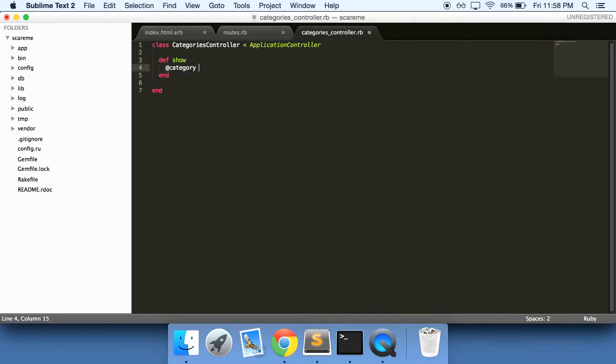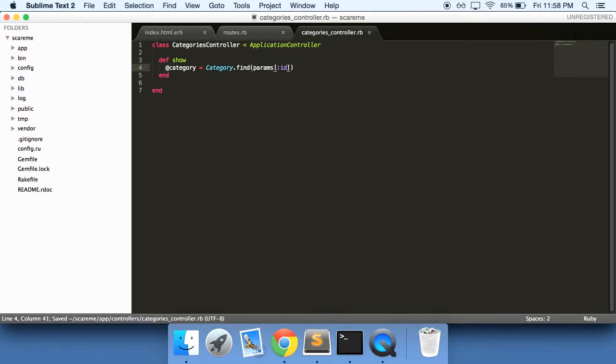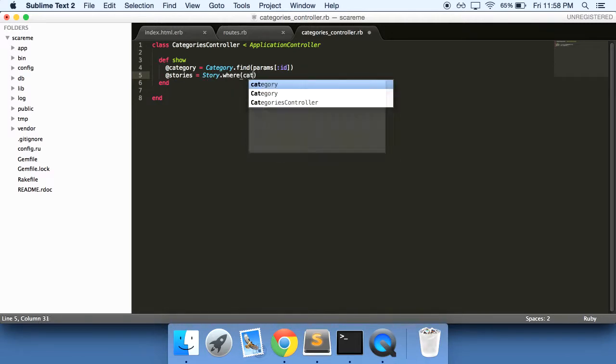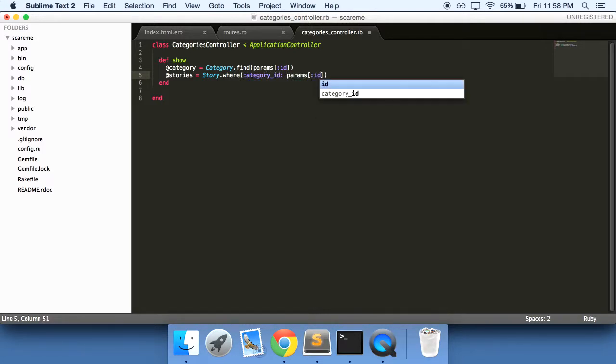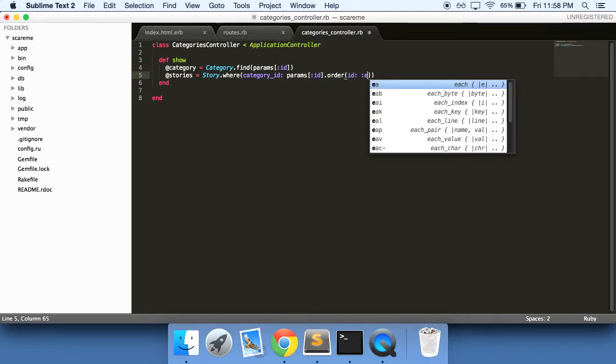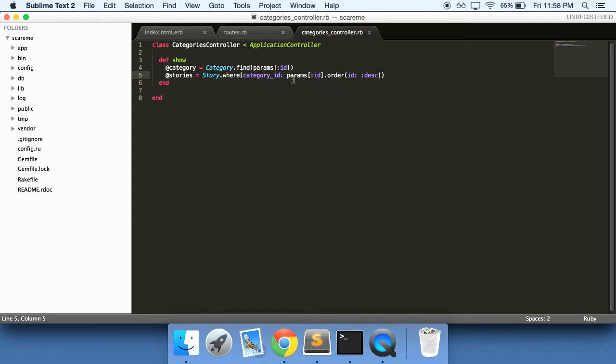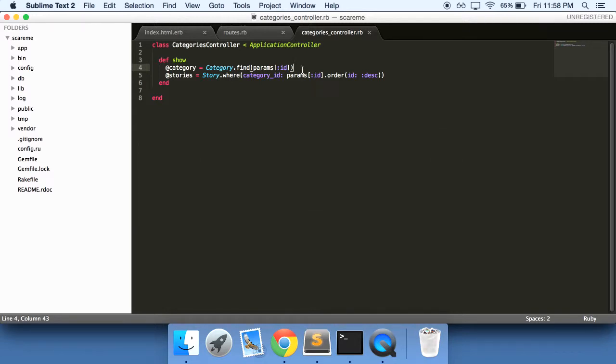Now what is this going to show us? We're going to first find the category by the params, and then stories will equal story.where category_id equals the params ID, order by id descending. So essentially we're going to find the stories where the category_id equals whatever the params ID is. And actually, let's comment this top part out, I don't know if we need that.